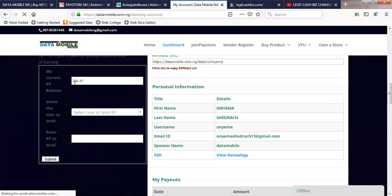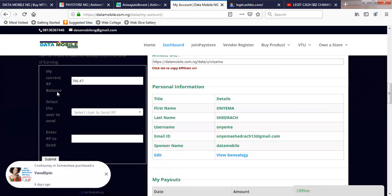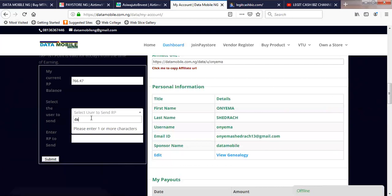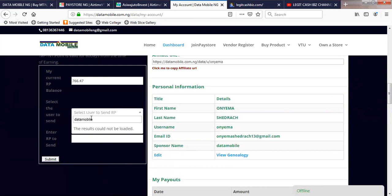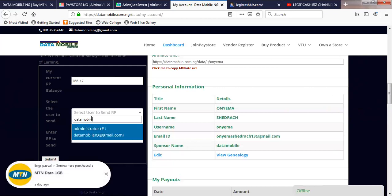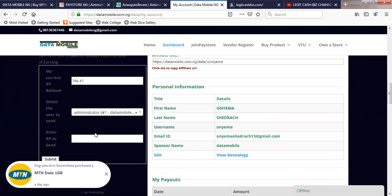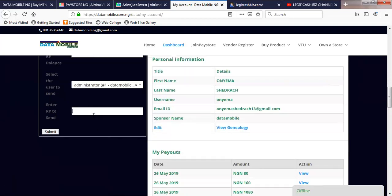So I'm going to withdraw now. If I withdraw 166 — for 750, I will be left with the remainder and be paid 700. What I need to do is, on this display, select my current RPA balance and select the user to send. I'll just click here and type 'data mobile' based on the instruction. Allow it to load a little bit. You can see it — then I'll click that and enter 750. Once I enter this, I will click on submit.